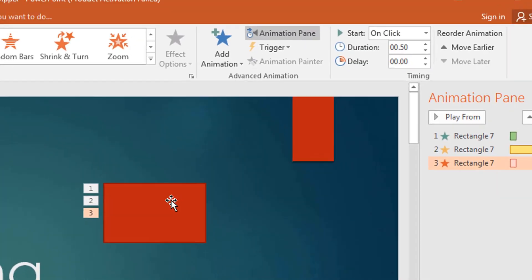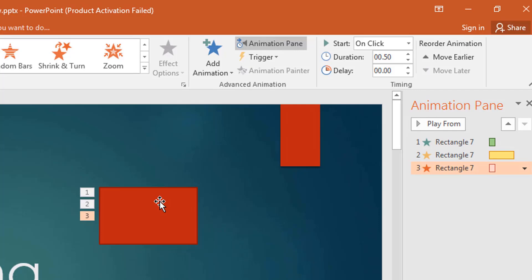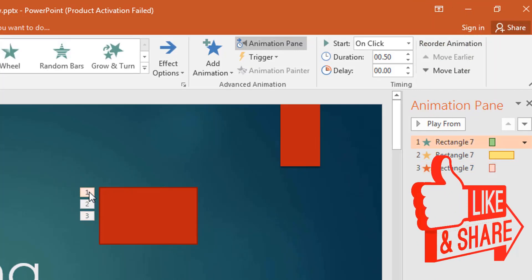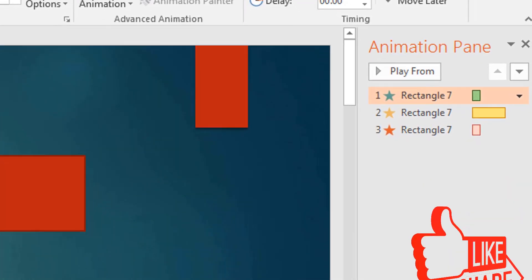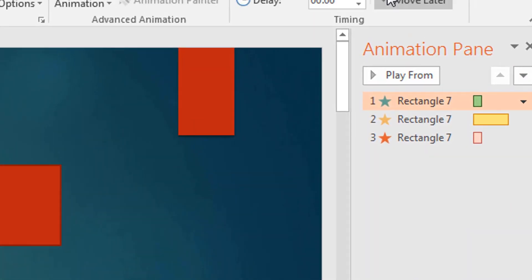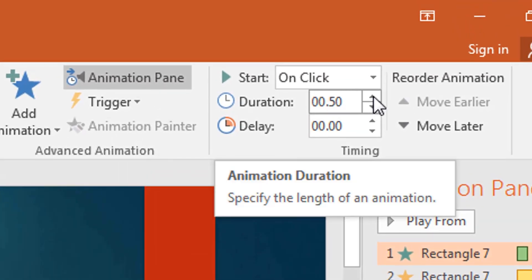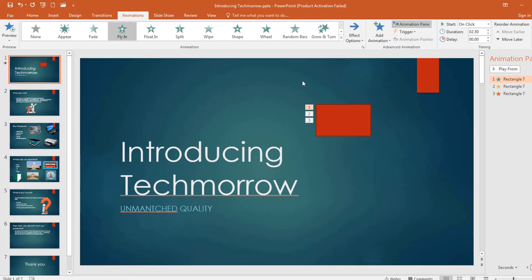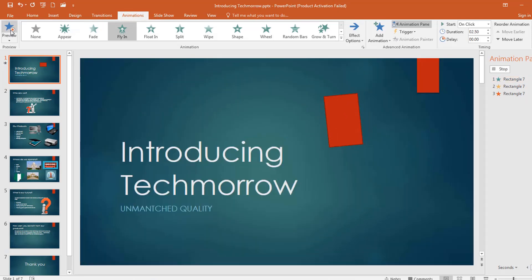We also have three effects on it, and we can control the speed of the effects. The first one is entrance — I can click in here and adjust the Duration. I can make it 250. Now let's preview it — you see it's slower. So every effect's speed can be controlled.